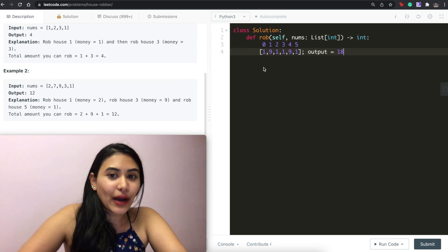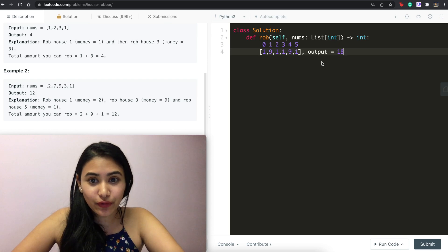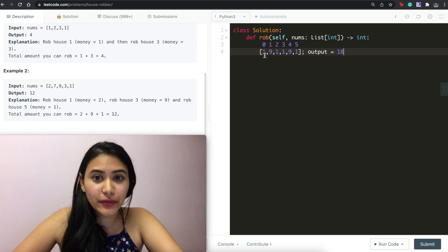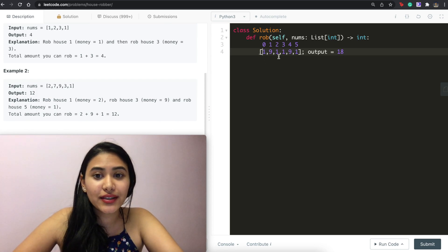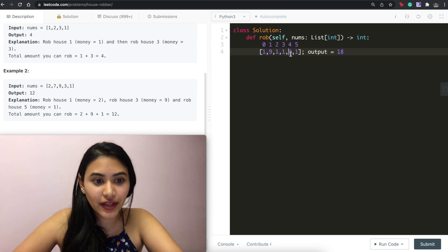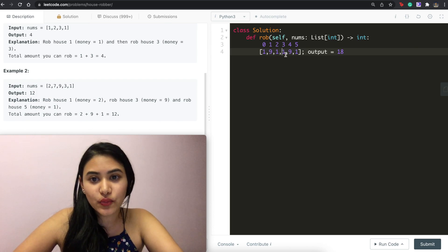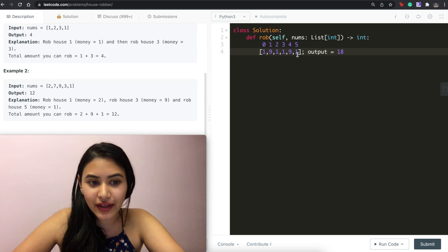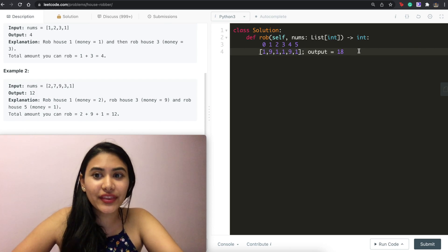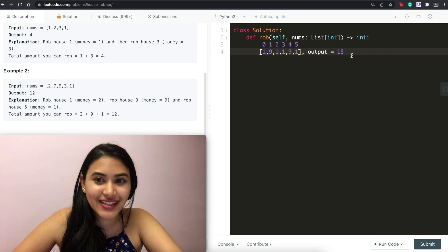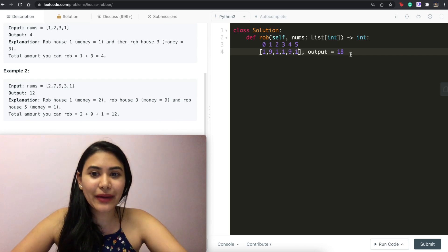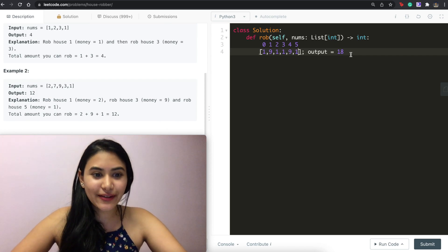Well that would actually break in this example over here. We would be getting one plus one plus nine 11 or nine plus one plus one also 11 when the output is actually 18. So we need to think about this a little bit differently.